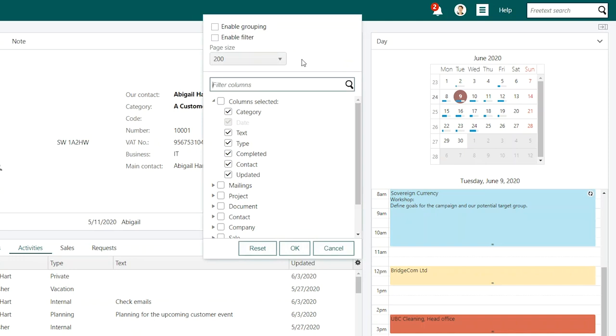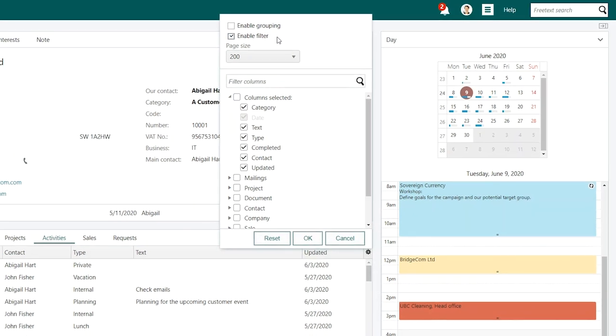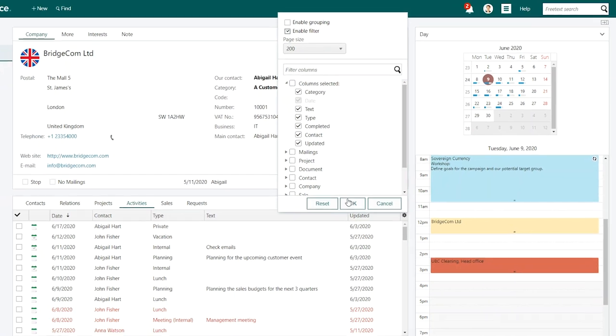At the top, you will see options to enable grouping and filters. Check the box to enable filtering, then press OK.